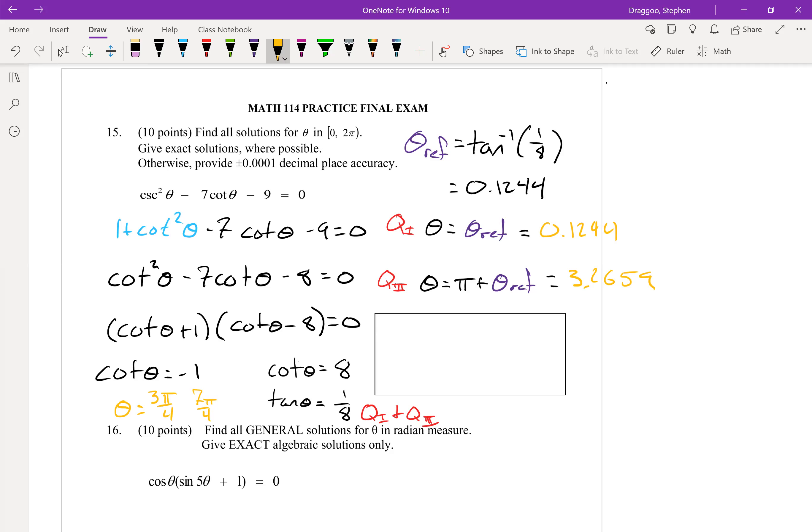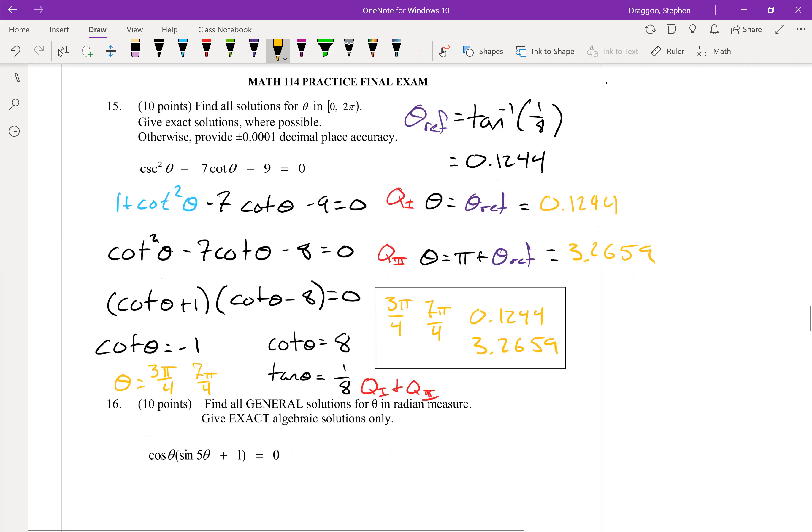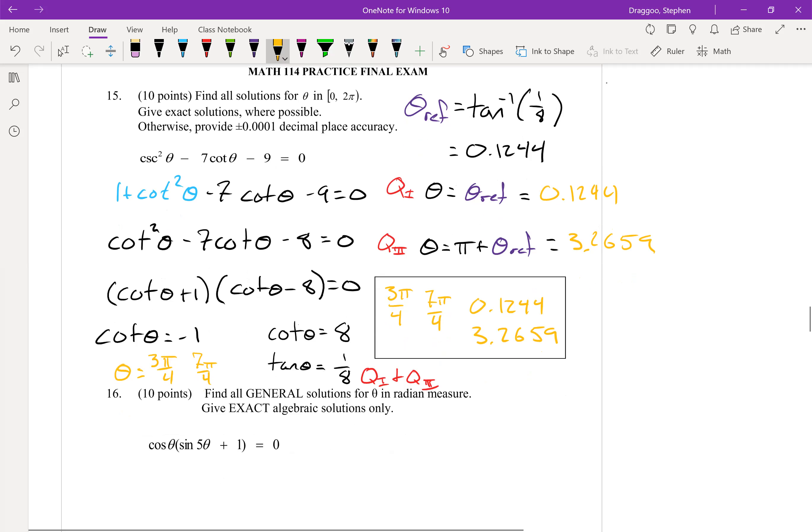So in the box, we put all four answers: three pi over four, seven pi over four, 0.1244 and 3.2659. Those are our four solutions.